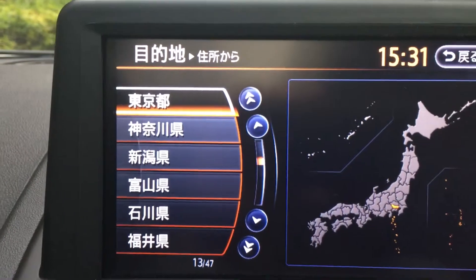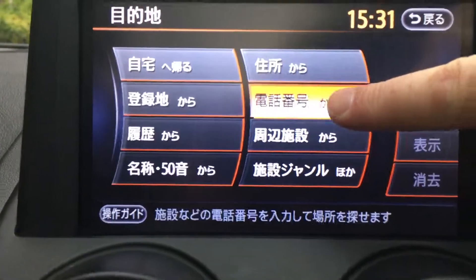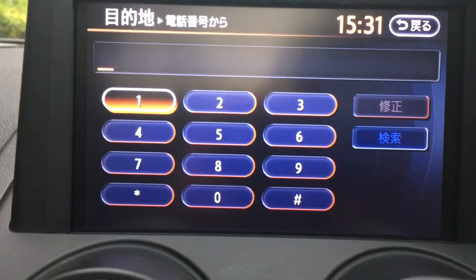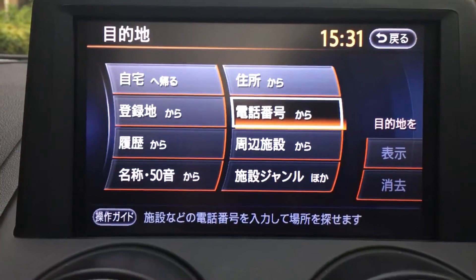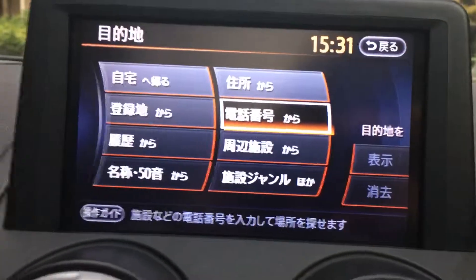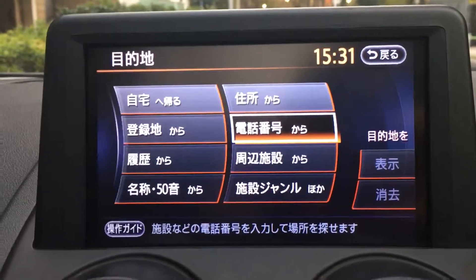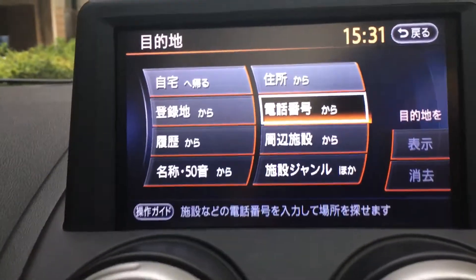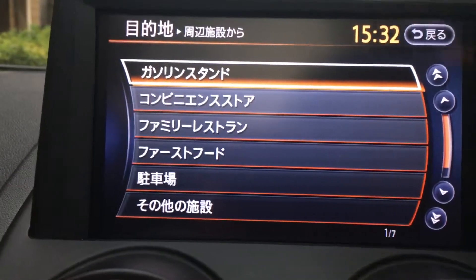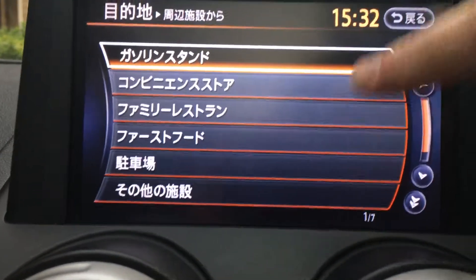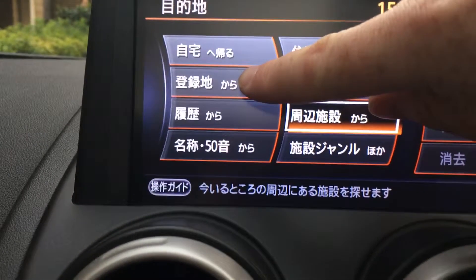Apart from those, the major ones you need are on this side. The top one is to enter your address — it is in Japanese, which makes it a little bit more difficult. The second one down is your phone number, so if you have the phone number of a place you just enter it in here. It works about 70% of the time for places like restaurants, ski fields, and hotels. There's also a category search for things like gasoline stations, convenience stores, and family restaurants.